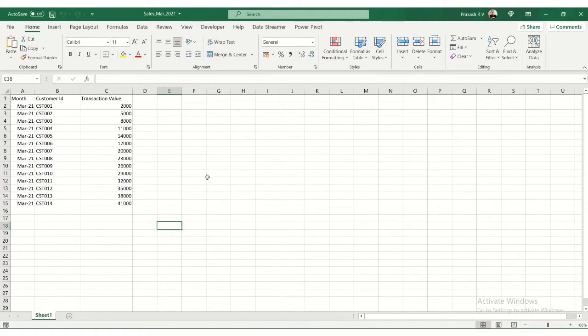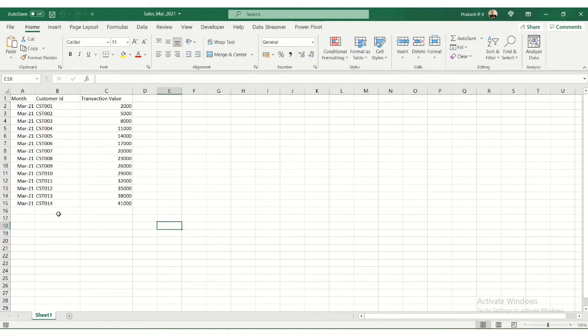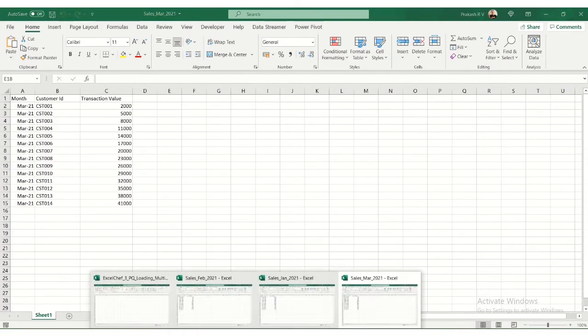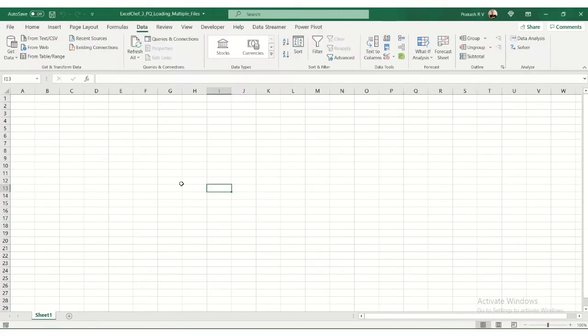Now, a lot of users prepare reports using multiple files as source, and most of the time, they open the file, copy the data, and paste it in a new Excel file. That's not the best way to do this. We'll see how to do this in a better optimized fashion.